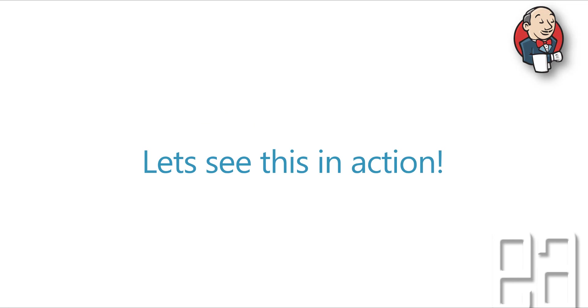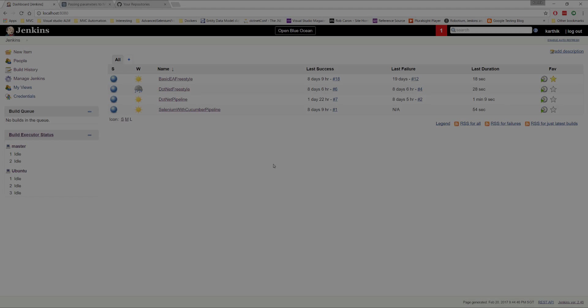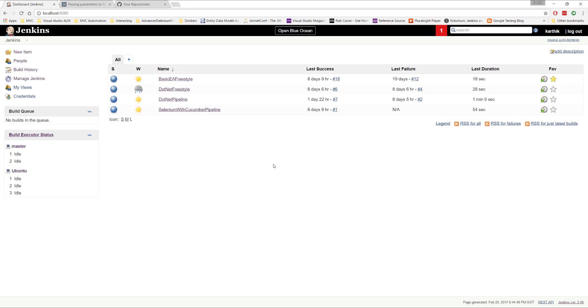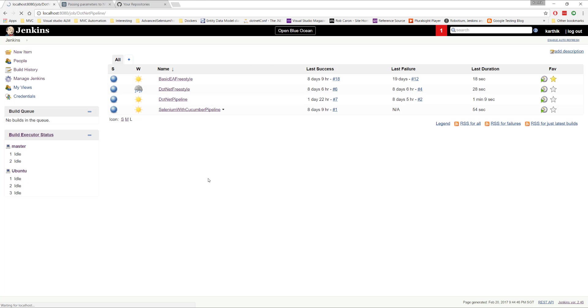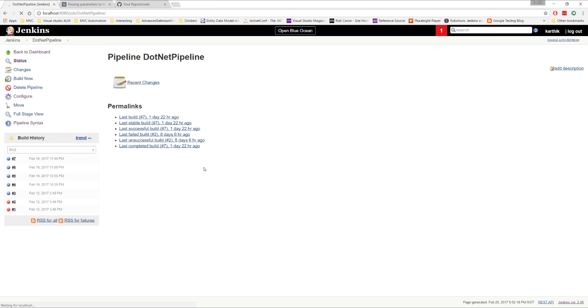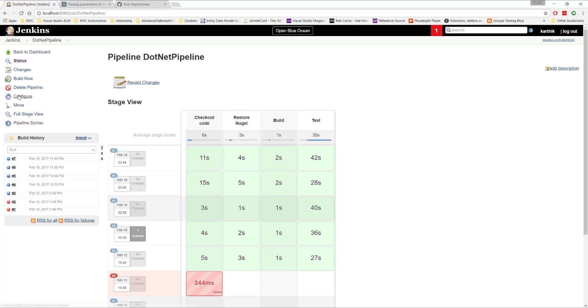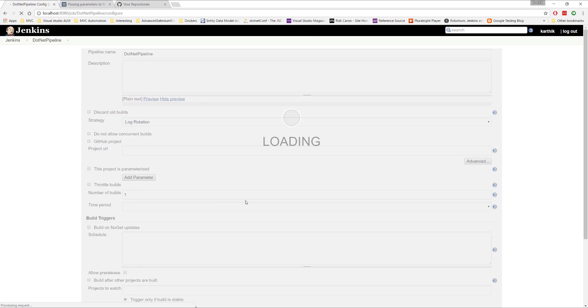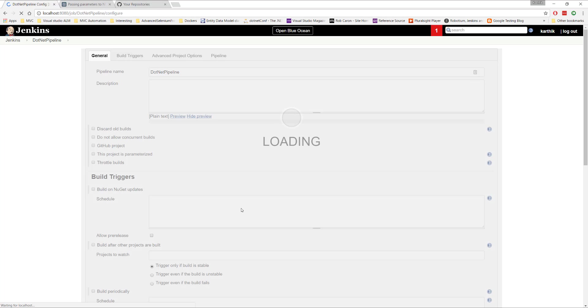So let's see this in action and understand how things work. So for that, I'm going to flip to our Jenkins as usual. So, so far in our project, we have been working on these projects, as you can see here, the basic EA freestyle dot net freestyle dot net pipeline. And this is the one which we were using at the last right in our previous days. And we tried to configure our test execution to run based on triggers as well in our previous videos.